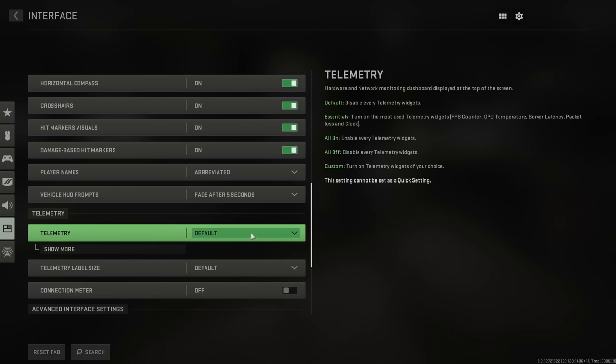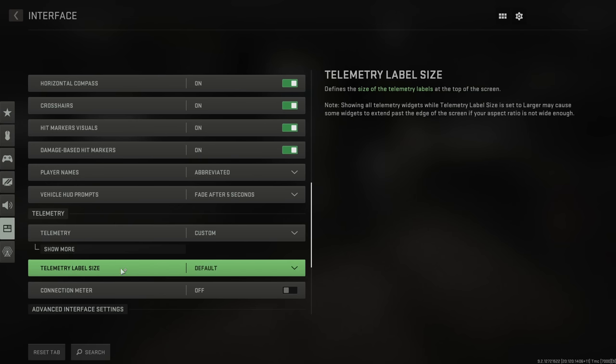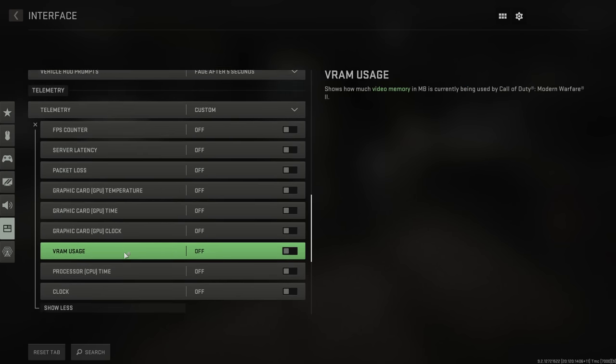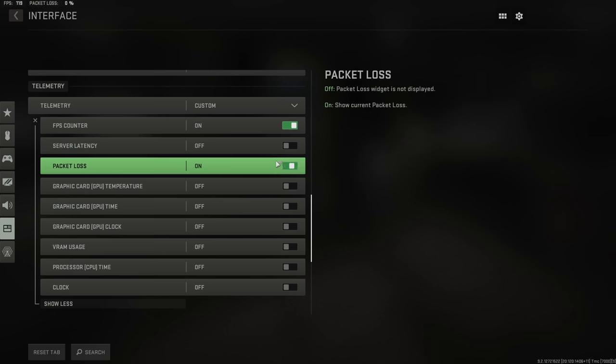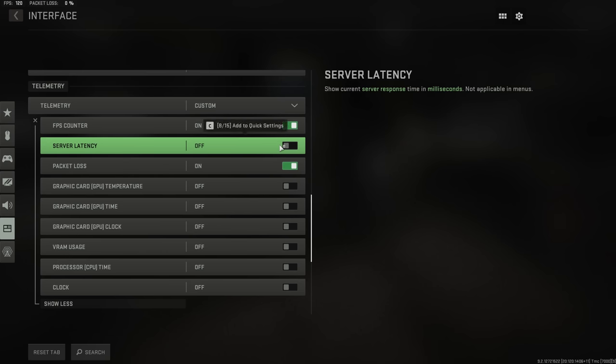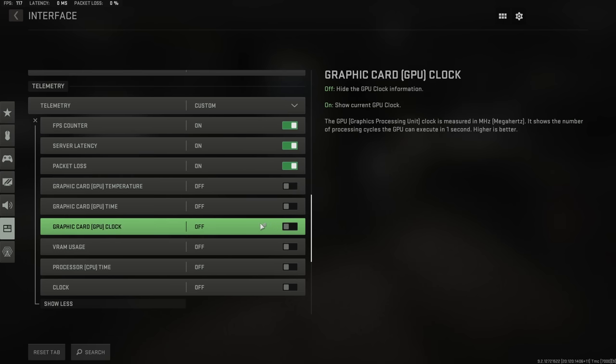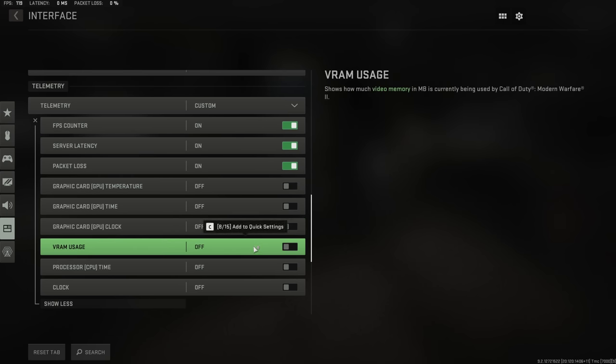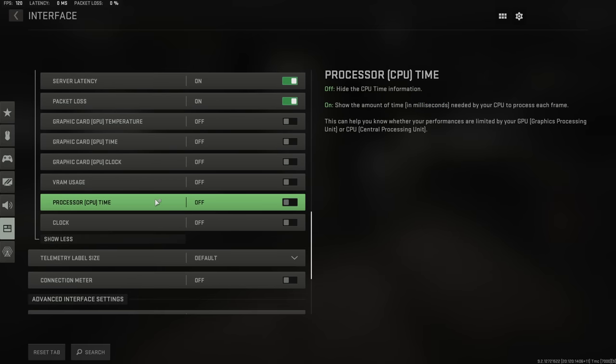If you're somebody who cares about telemetry, you can absolutely enable these as well and have your own custom setup for telemetry. Me personally, I like my FPS counter to be on, I like packet loss to be on, and I like server latency to be on. The rest of the settings are entirely user preference, but for me, that's what I go for.